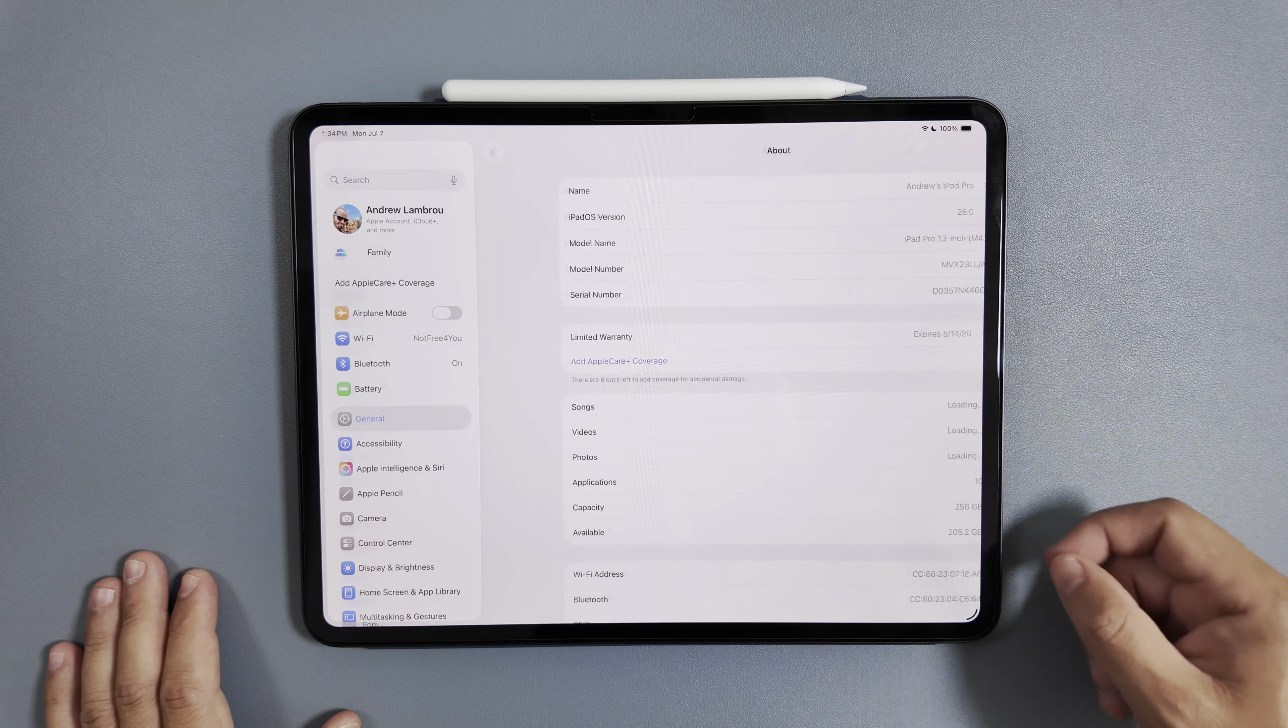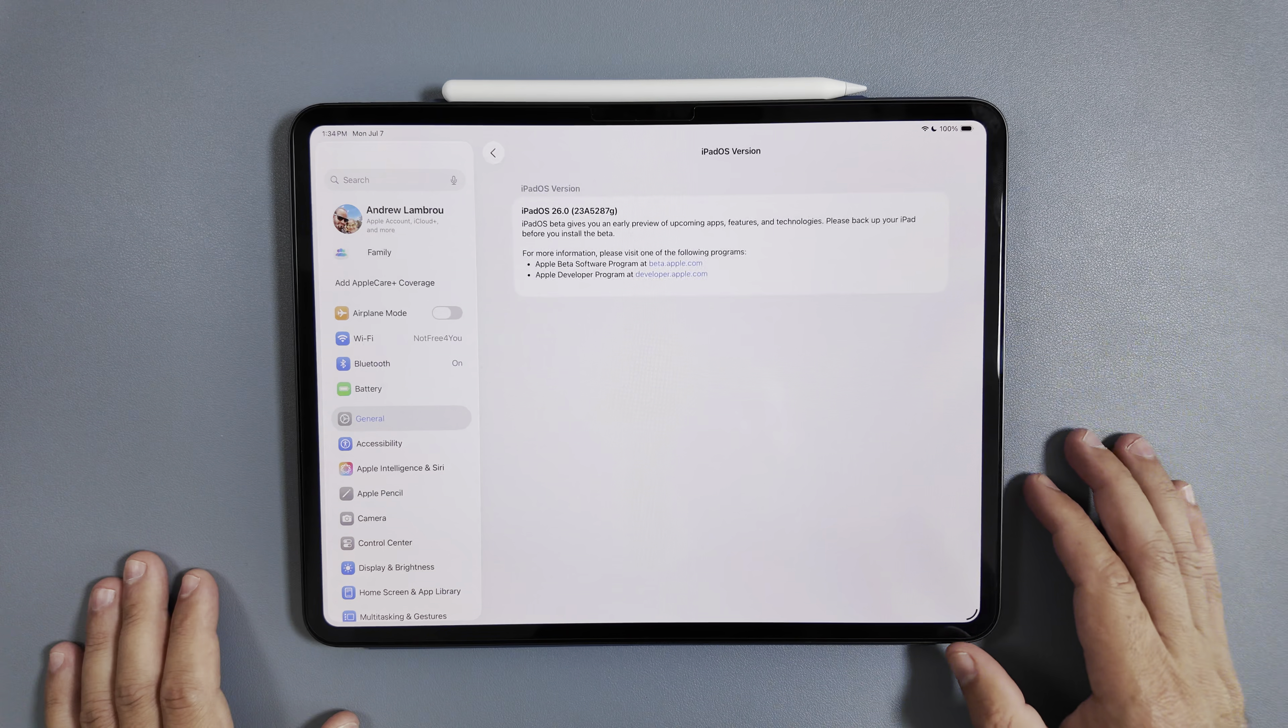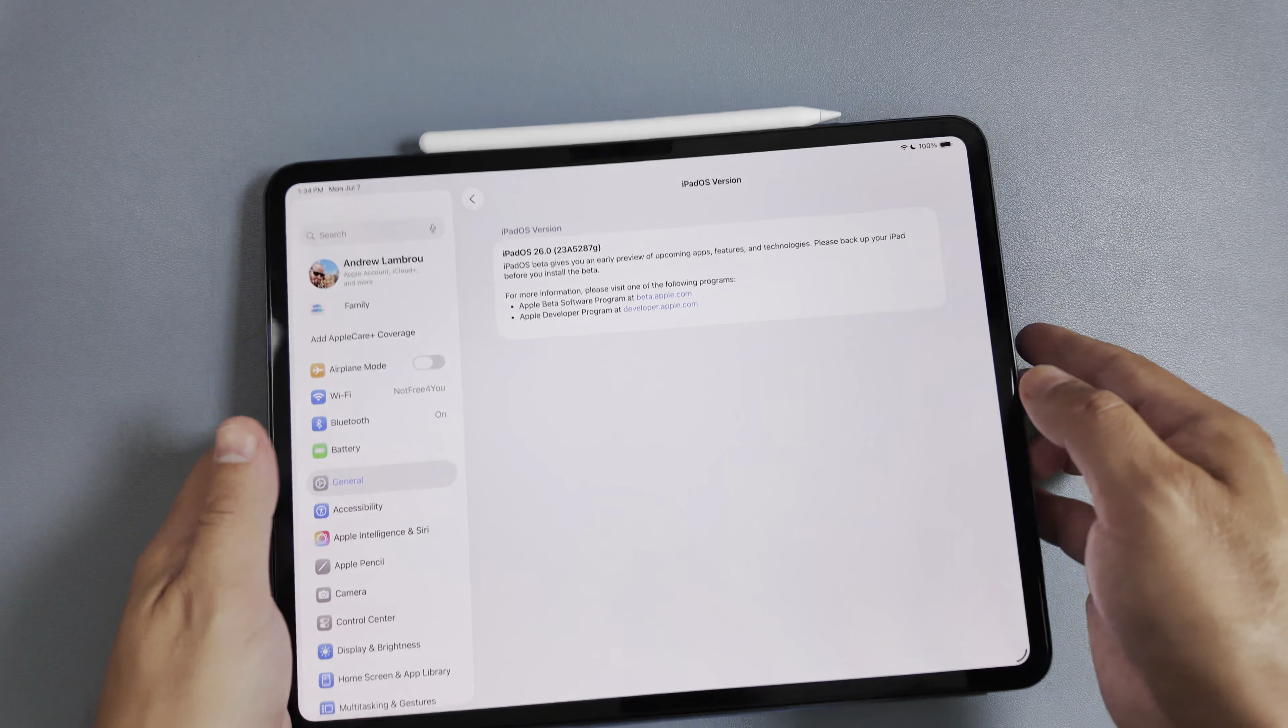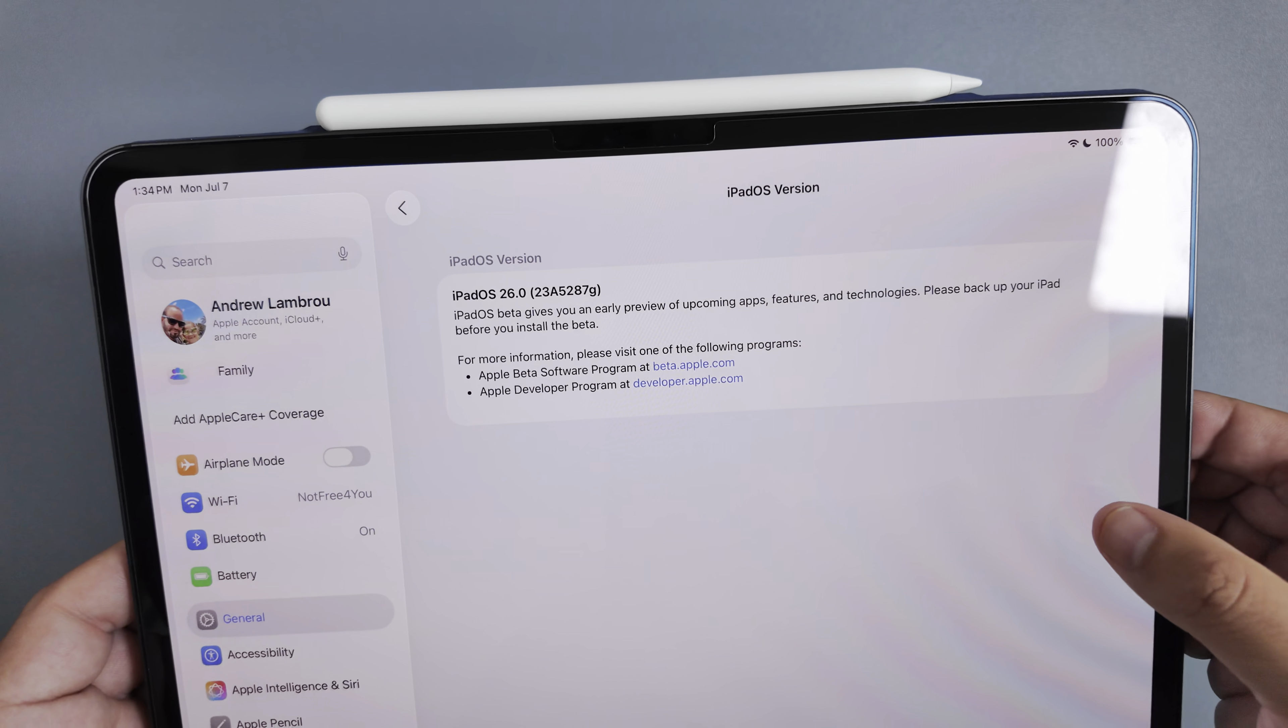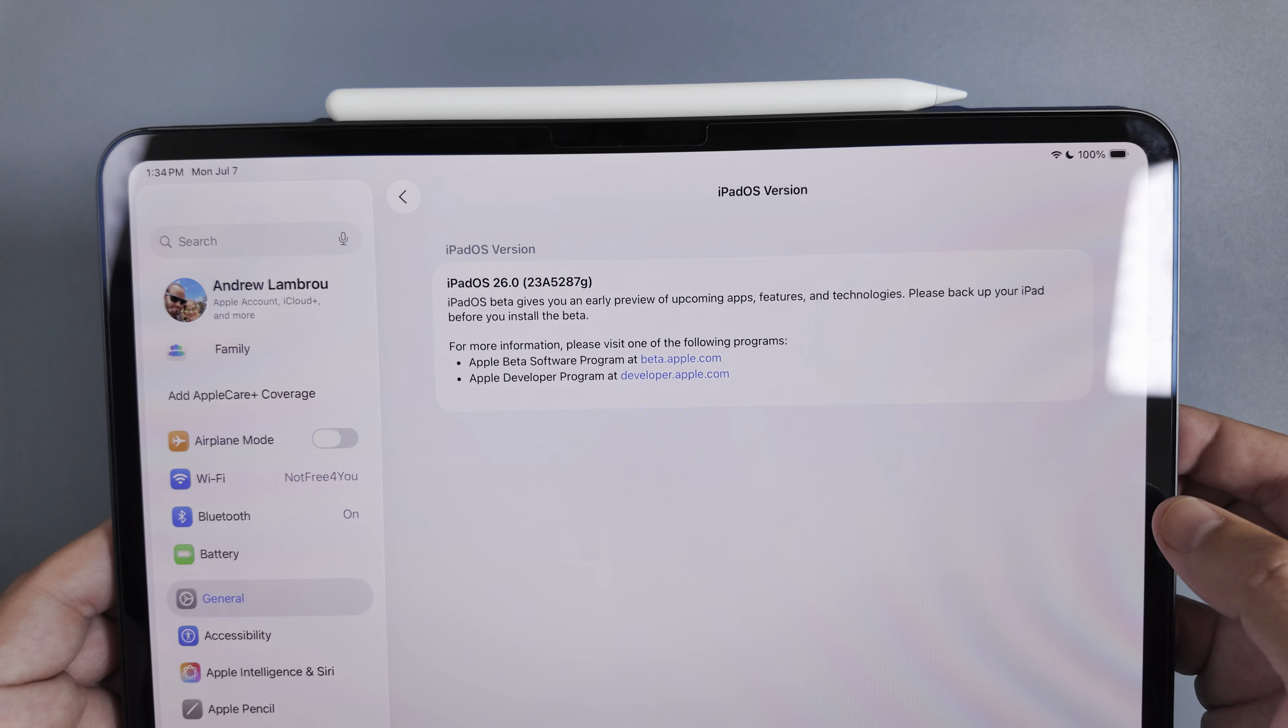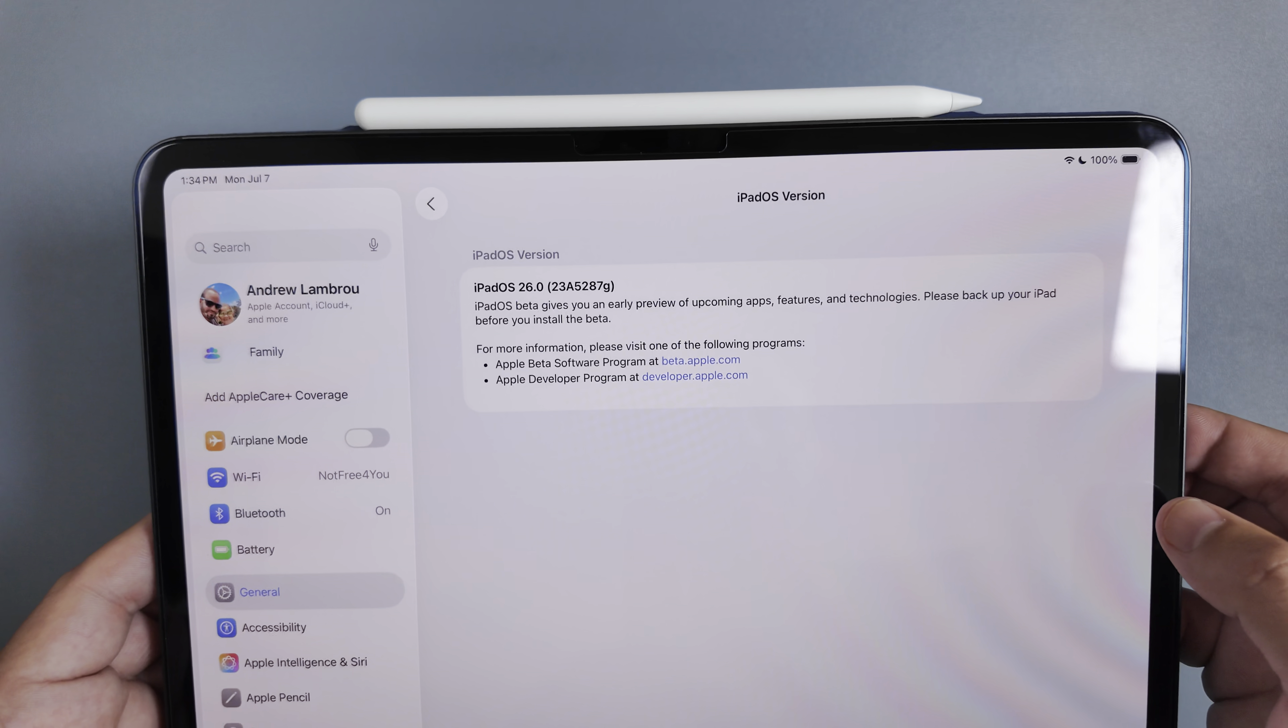First things first, let's take a look at the build number. You can see beta 3 is going to carry a G build and this is uniform across all betas this time. The full build number is 23A5287G.